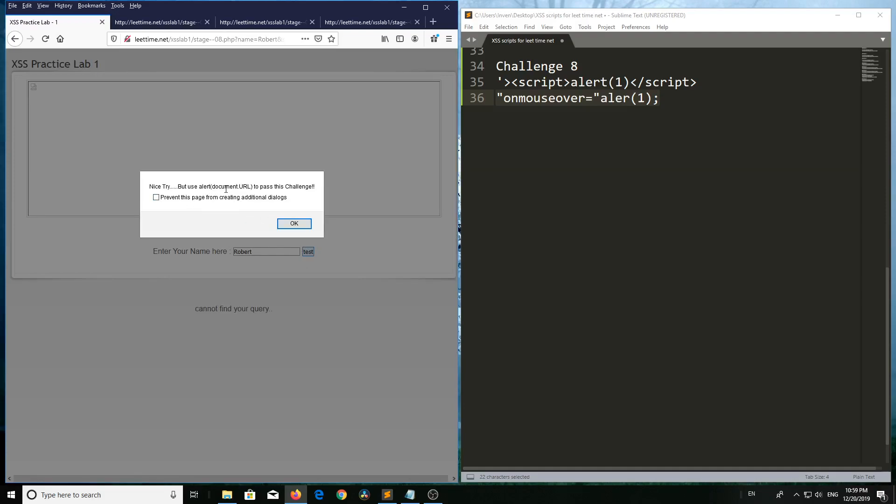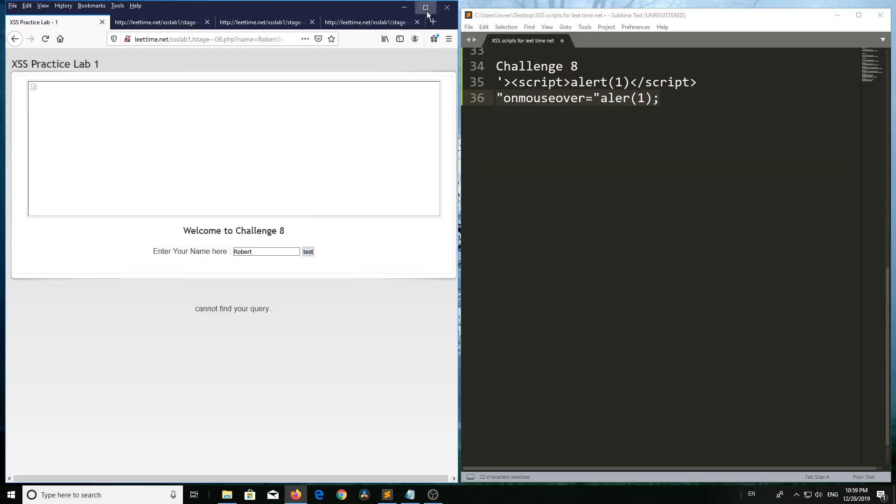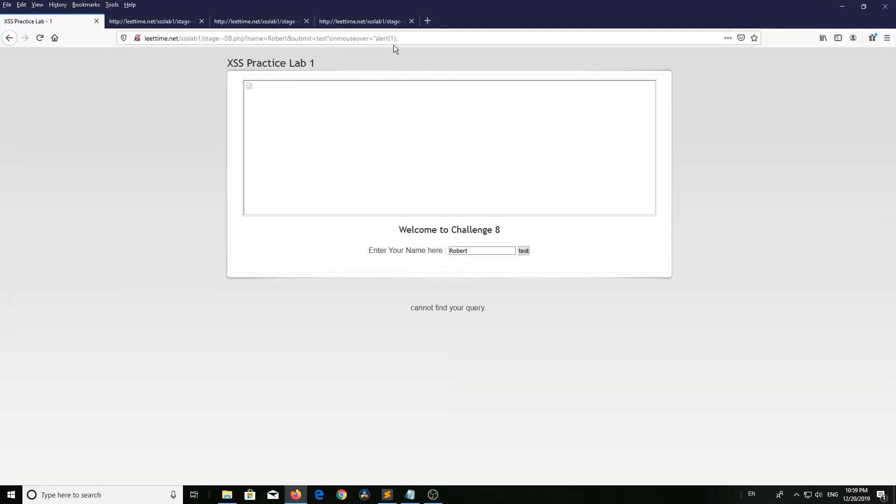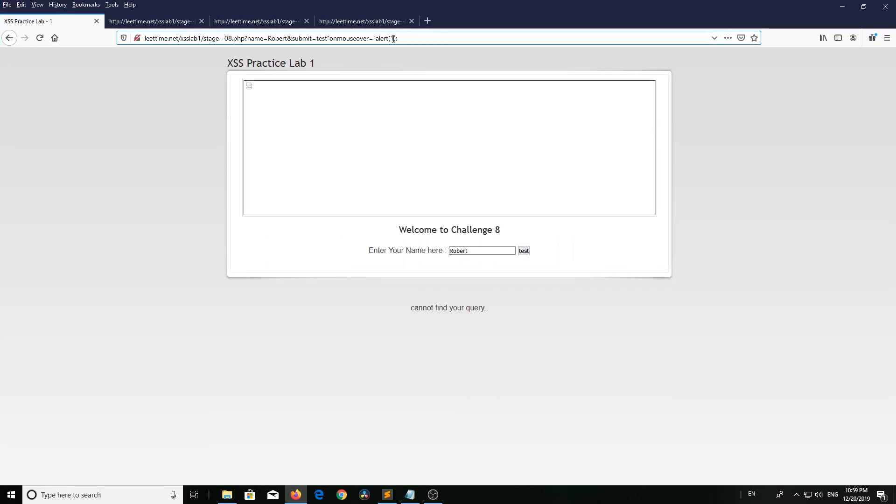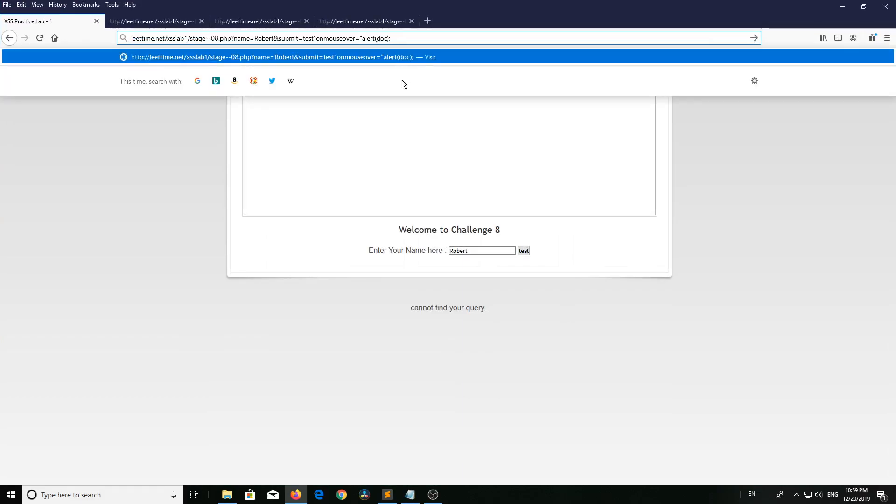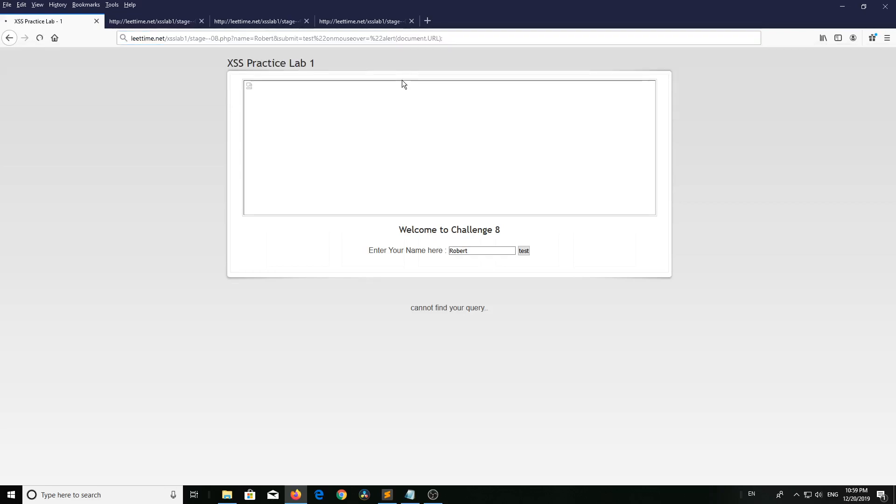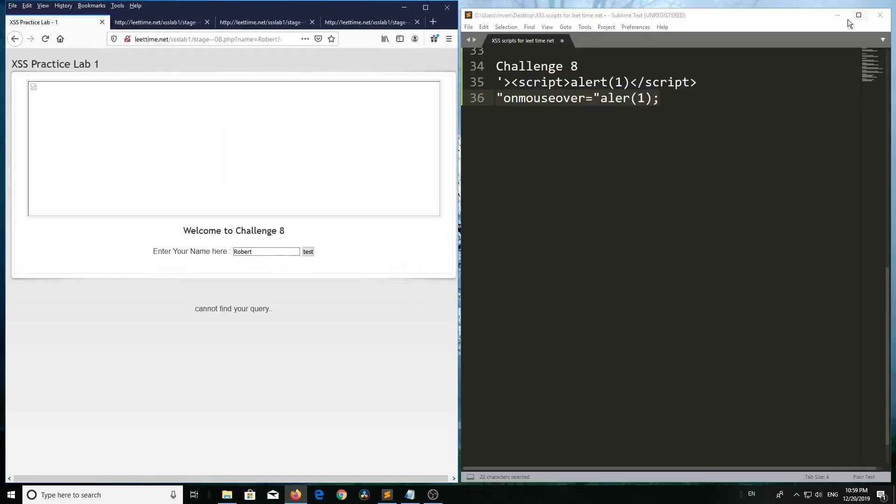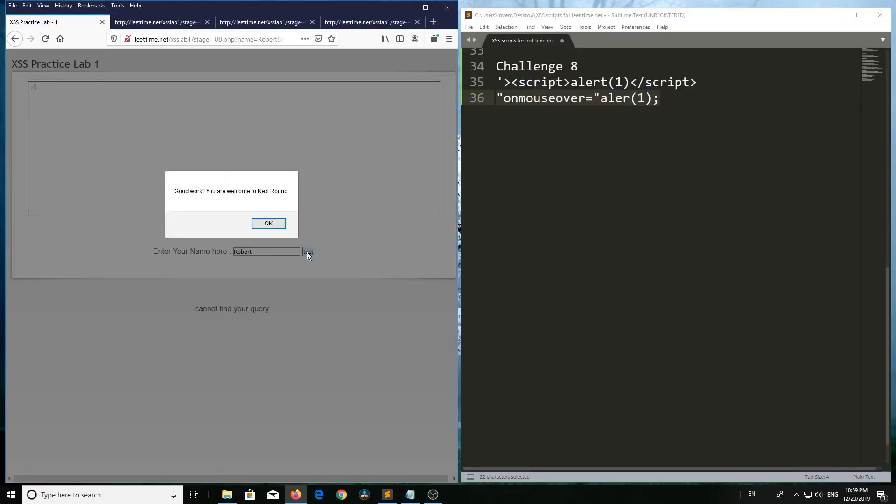Again use document.url here instead of 1. Press enter, now hover your mouse again on test button. Good job.